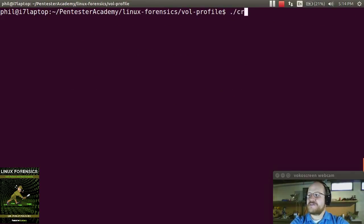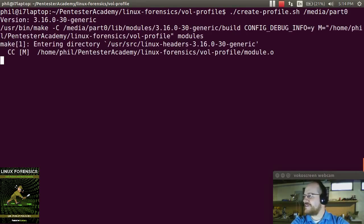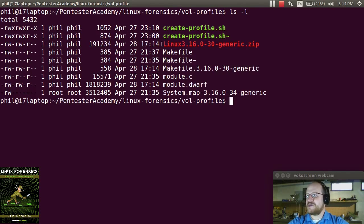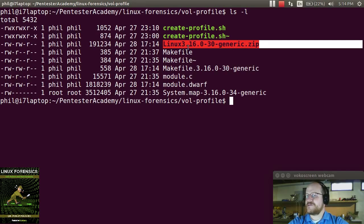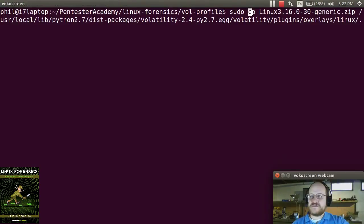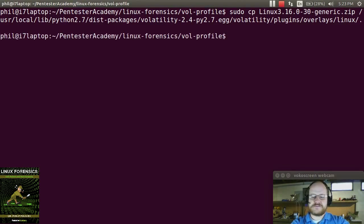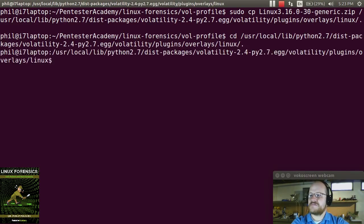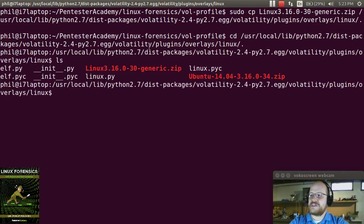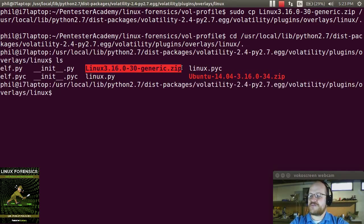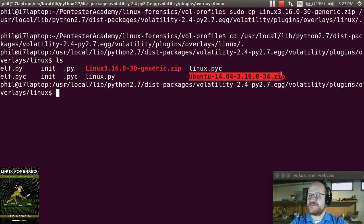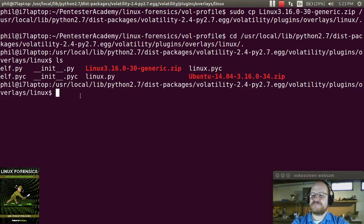We run create_profile and tell it the path — media/part0. Sure enough, it's done. Here you can see the newly created file for the image; it was running a 3.16.0-30 kernel. Now that the profile has been built, we copy it to the appropriate directory. Looking in that directory, we can see two profiles: the one we just built, and another profile for the current Ubuntu system. And that's all you have to do.